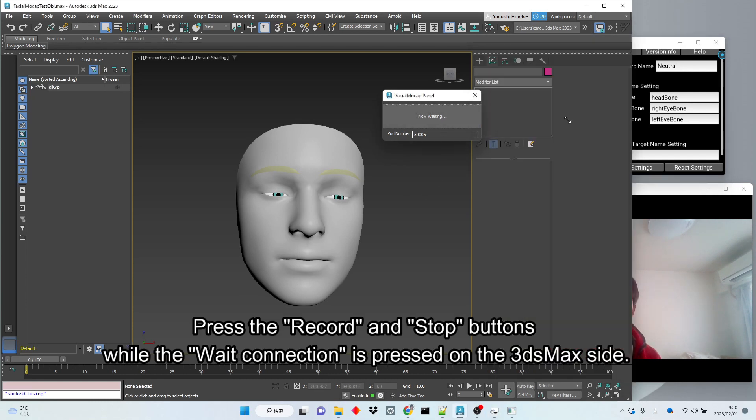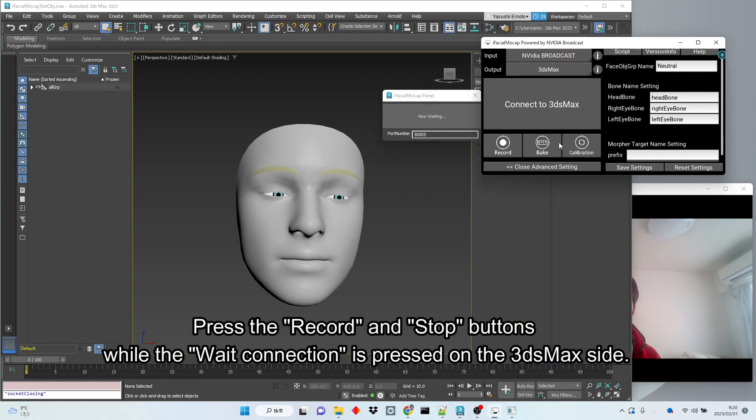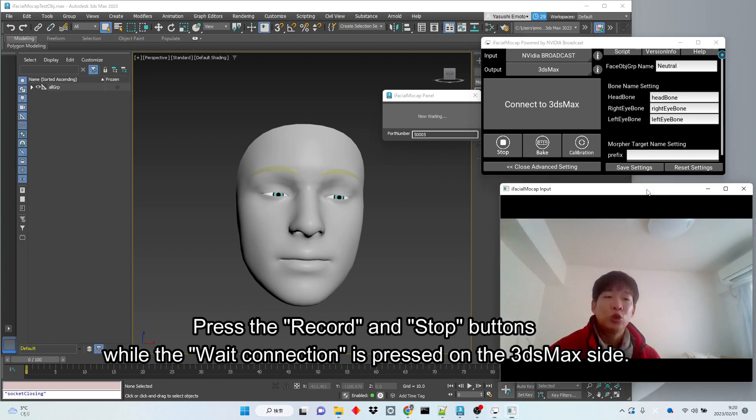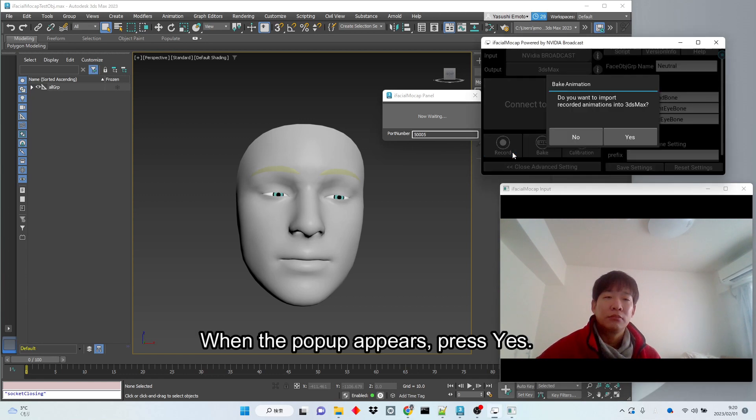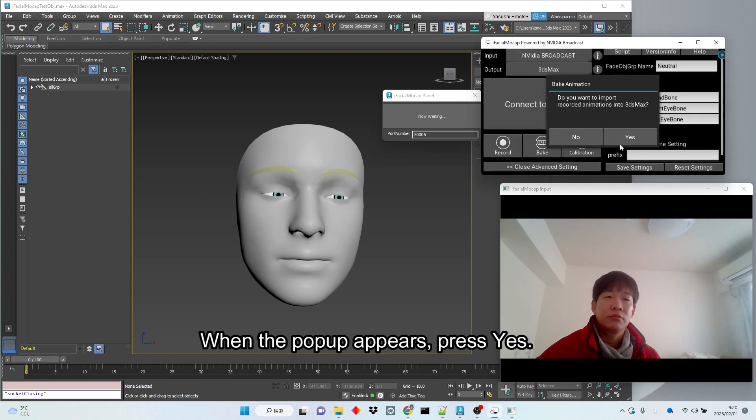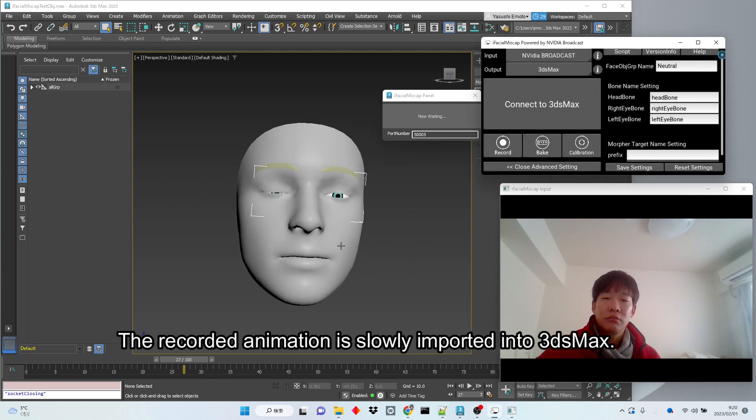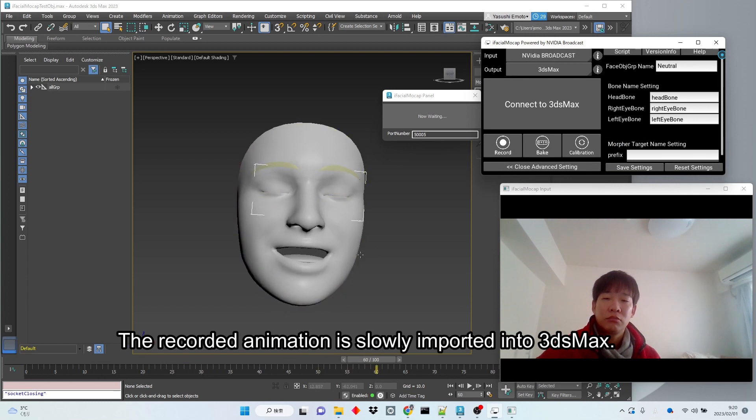Press the Record buttons while the Wait Connection is pressed on the 3ds Max side. When the pop-up appears, press Yes. The recorded animation is slowly imported into 3ds Max.